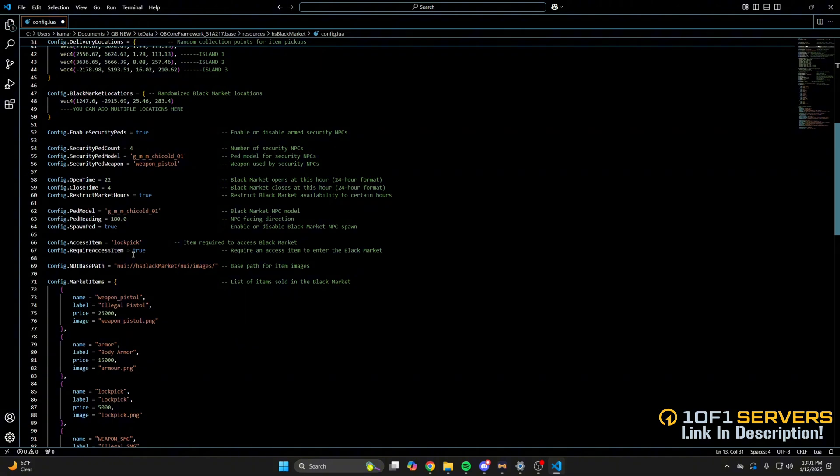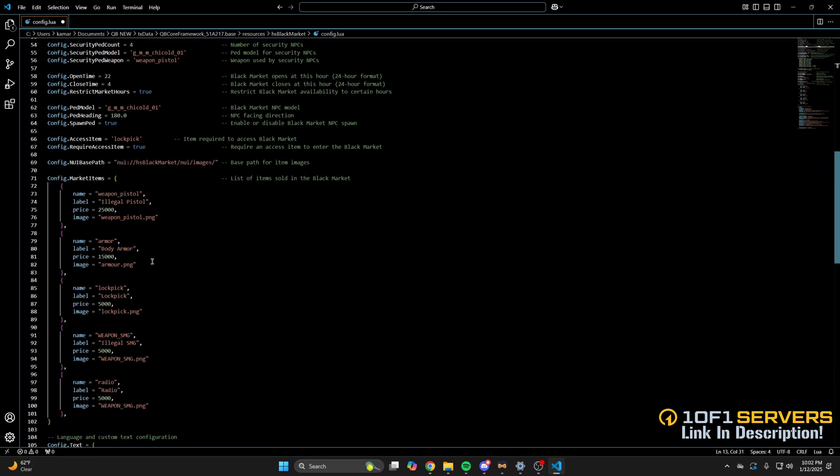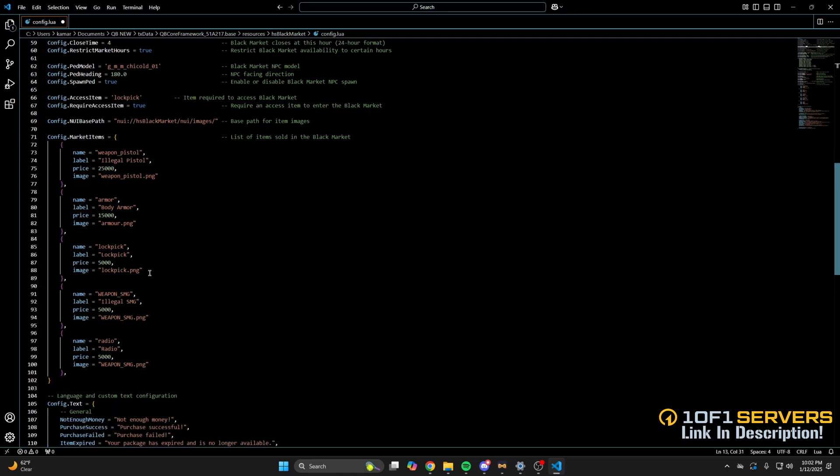Next is an option to have an access item, meaning if players don't have it they won't be able to access the black market, and of course there's an option to disable that, so if anyone finds it they can just use it. Then there's an image path in the items that can be purchased in the black market. You can add or remove items depending on what you want for your server.